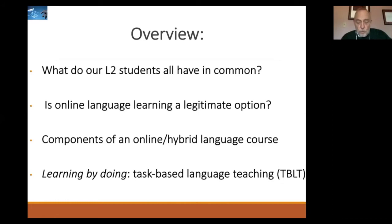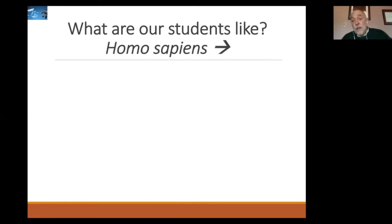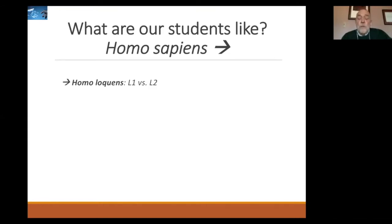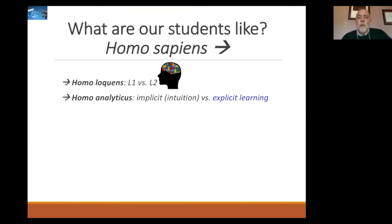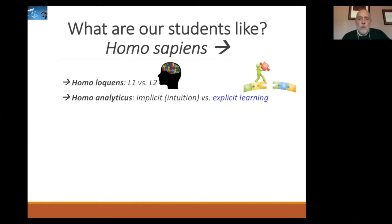So what are our students like? Well, we know they're homo sapiens, and we know therefore that they are almost born to speak languages. They are also homo loquins — speakers of tongues — not only a first language but also a second or third language. A first language seems to come very naturally and a second language is a little more difficult. Another trait of homo sapiens is homo analyticus: we're constantly analyzing things, trying to fit the pieces into a larger puzzle that would explain the system we're using or looking at, to systematically interpret the experience we're dealing with.